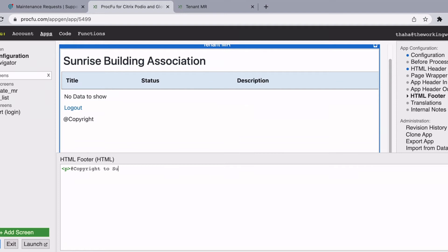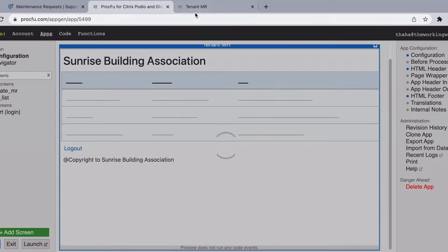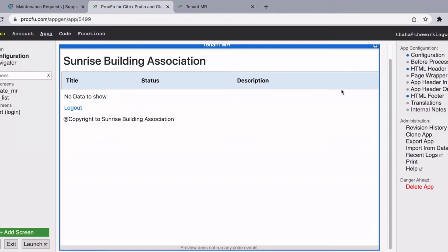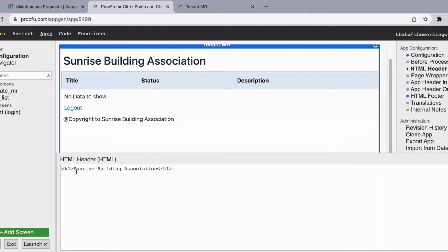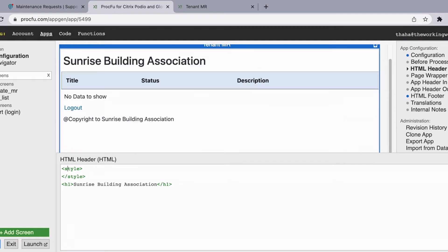I'm going to write a paragraph tag and save with the text: Copyright Sunrise Building Association. You can see that we have a footer as well, but it doesn't look great. So how do we style it? You can go to the HTML and add styles right there. Open and close a style tag, then add a header class.